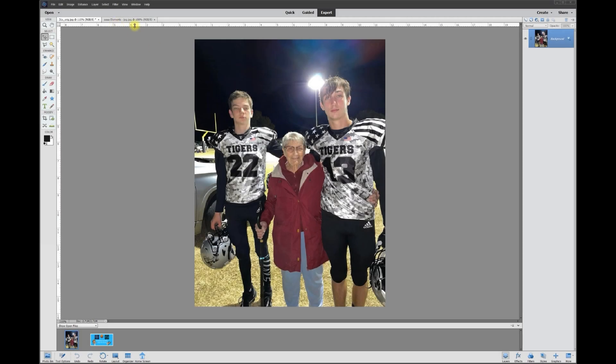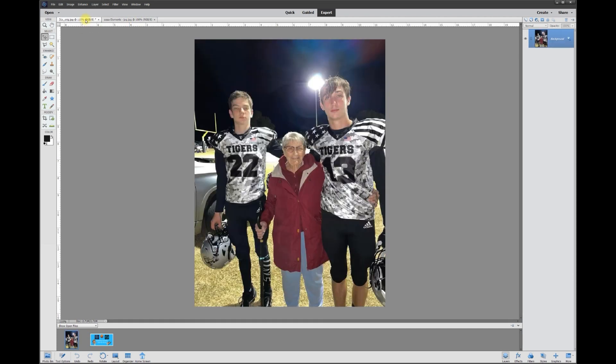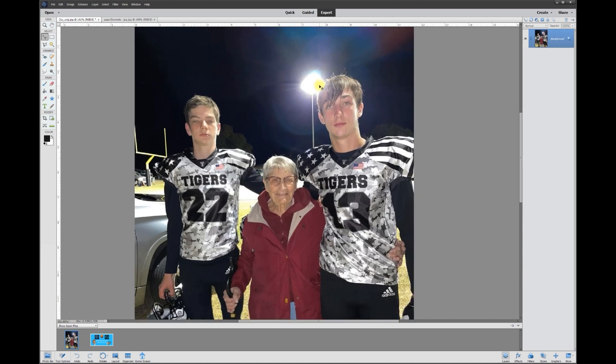Hey, this is Rich over at TVP Live with another quick tips tutorial brought to you by Photoshop Elements Tutorials Group. Let's jump right into today's — a poster wants to know how to get rid of this bright light back here.